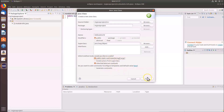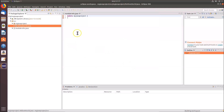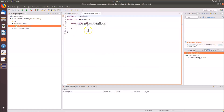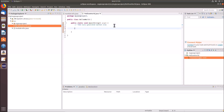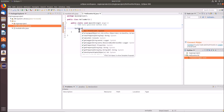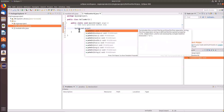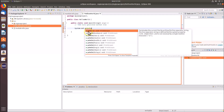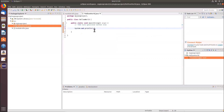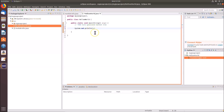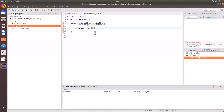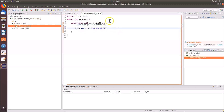Click 'Finish'. The HelloWorld.java file is created with the public static void main method. Now type: System.out.println — then hit Enter. Inside the parentheses, type 'Hello World' as a string. When the program runs, it will print Hello World.